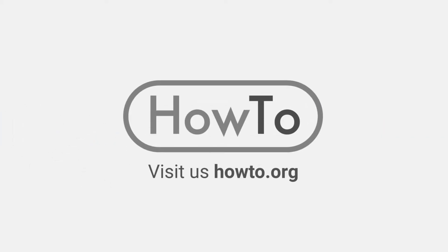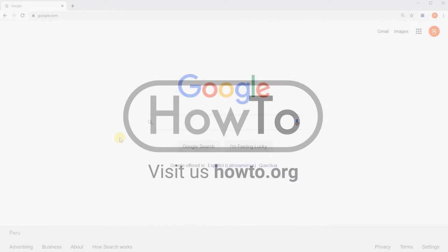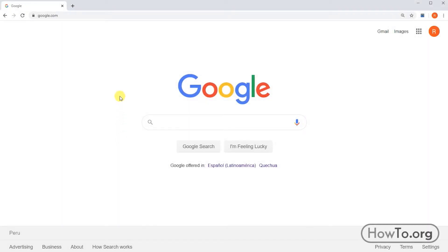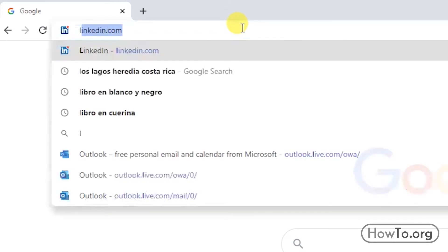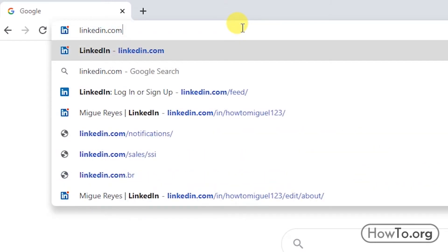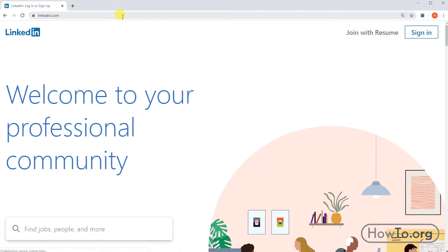Hello everyone, welcome to the how to.org channel. To create a LinkedIn account, the first thing we will do is enter the official website. We write in the address bar linkedin.com, then click on 'Join with Resume'.